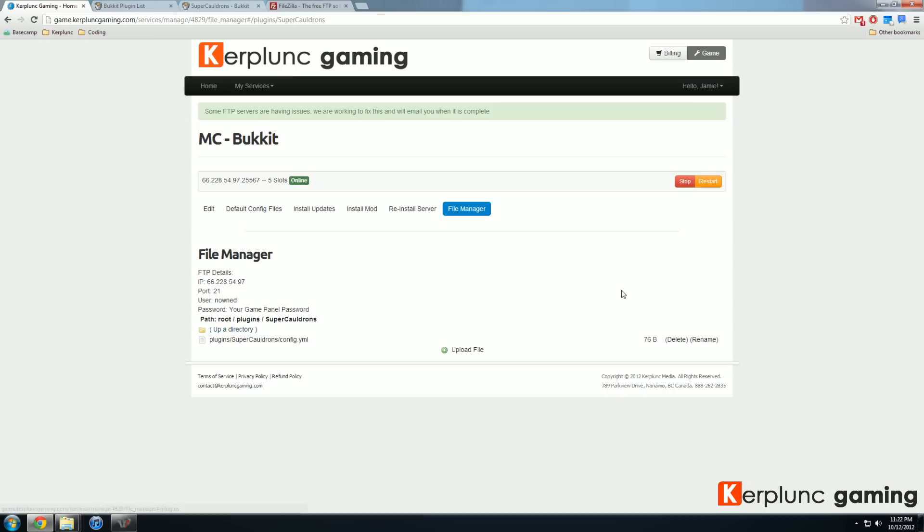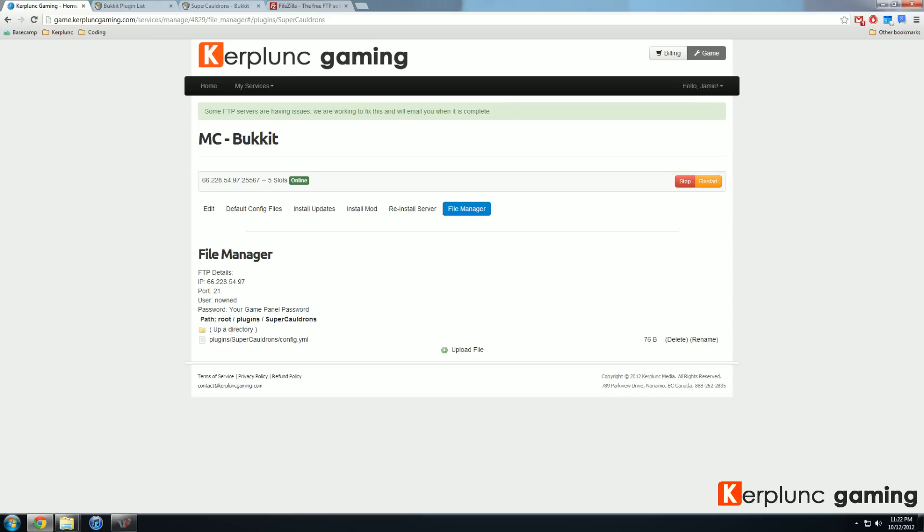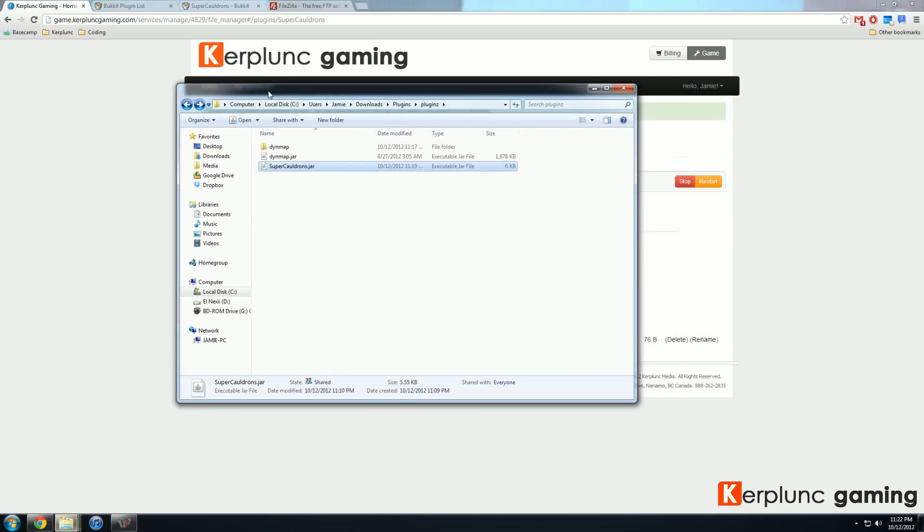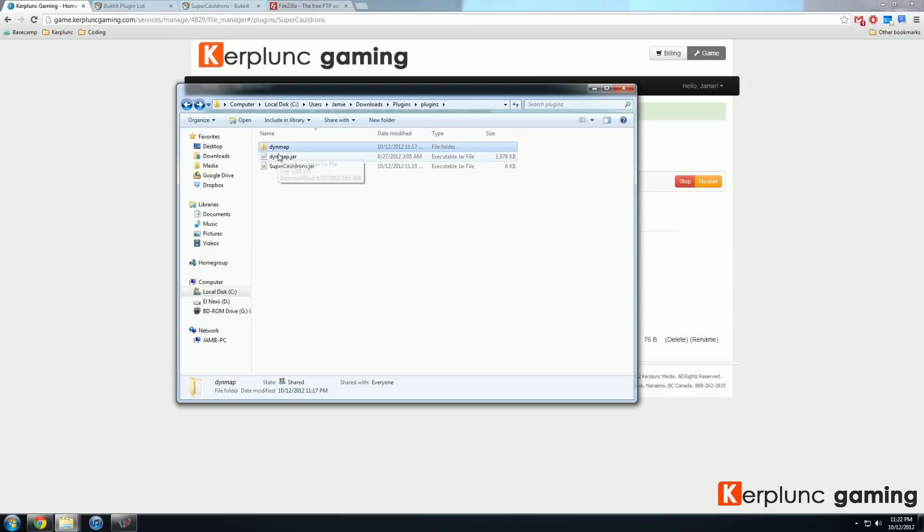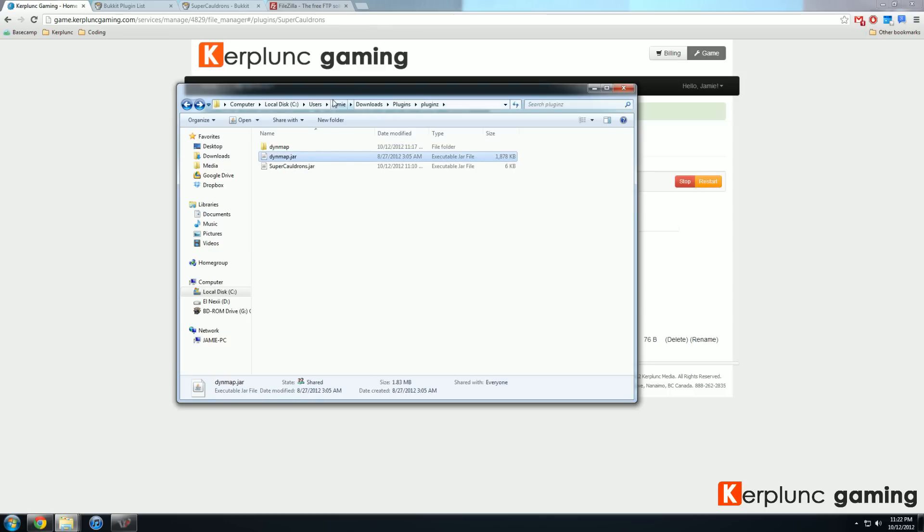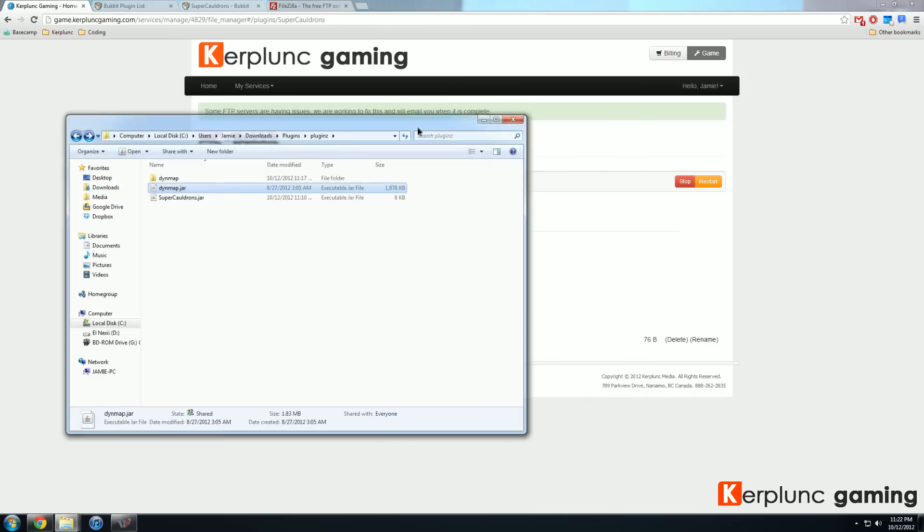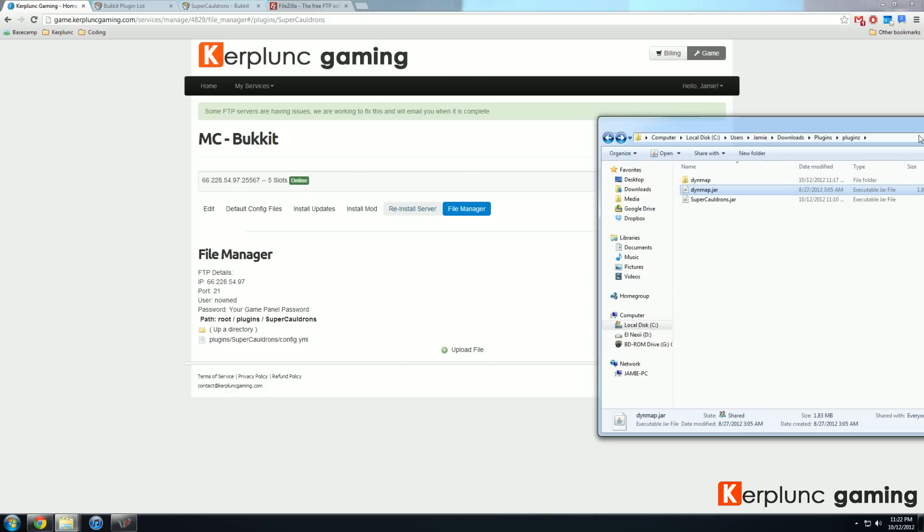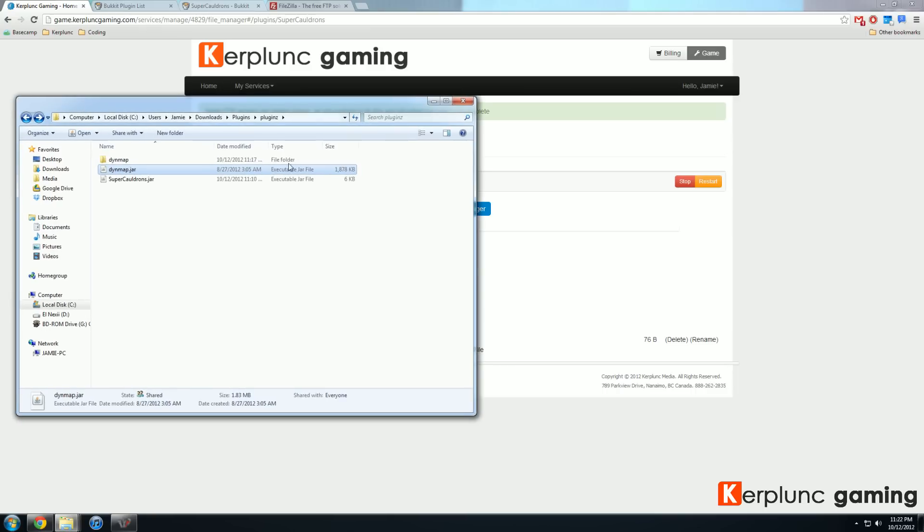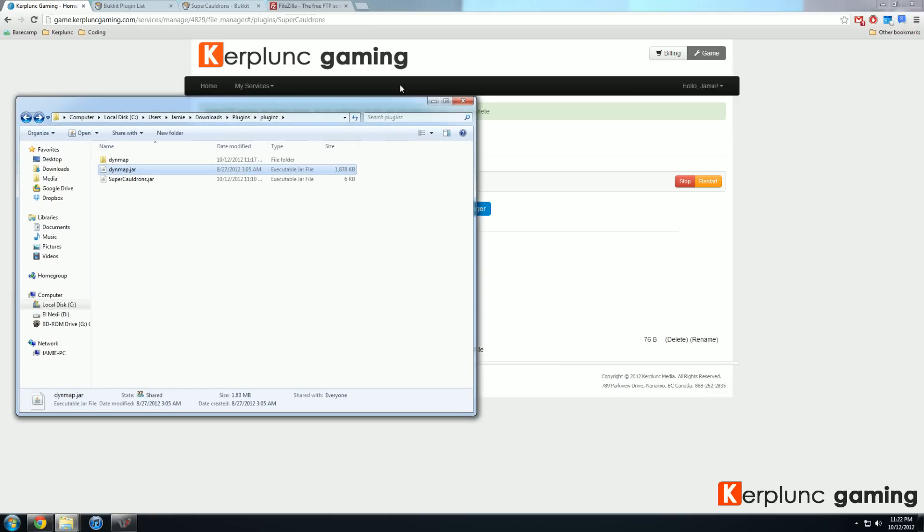So if we're looking at something to upload like Dynemap, which has a dot jar and a folder a little bit more advanced and we can't actually upload folders with the upload file button in this file manager. So we're going to have to bust out the big guns and we call the big guns FileZilla.